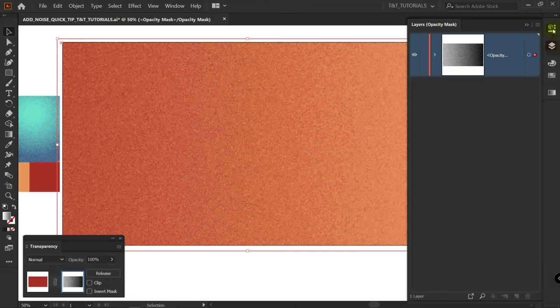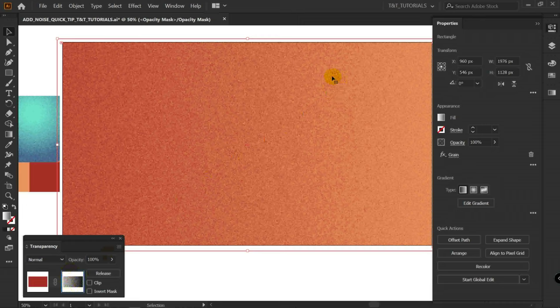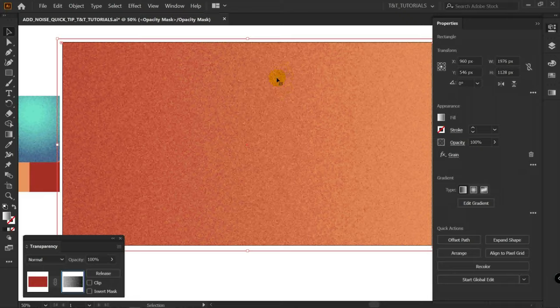If you would like to change texture, click on Properties. And here you can find Applied Texture. Just make sure that you have entered Opacity Mask mode and select a rectangle with gradient. Click here on Applied Effect and change it.